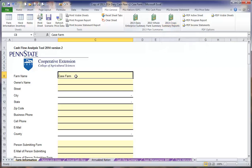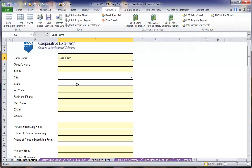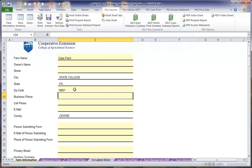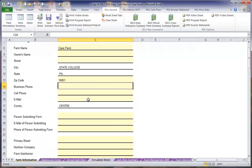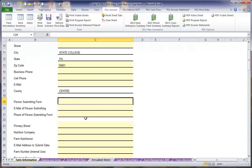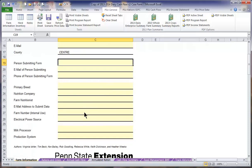We will begin by entering our farm information. Here we are going to work off a case farm. You will enter all of the contact information for your enterprise. You can see that you only need to enter the zip code in order to have all of the information brought up for your city, state, and county. If you are working with a Penn State Extension Educator, you will also include their information under the person submitting the form.